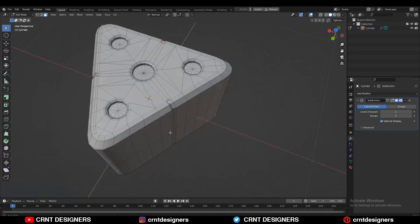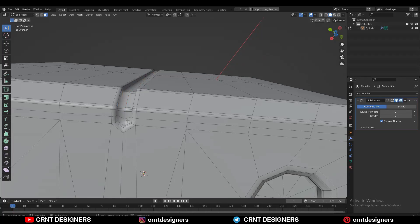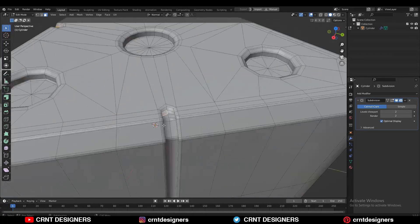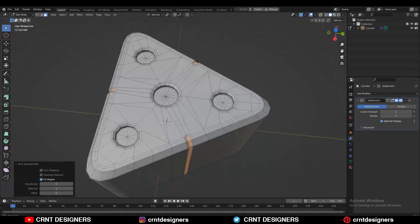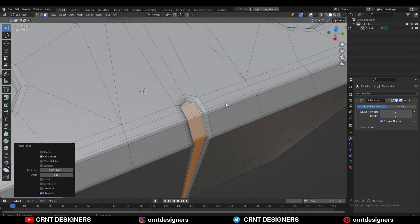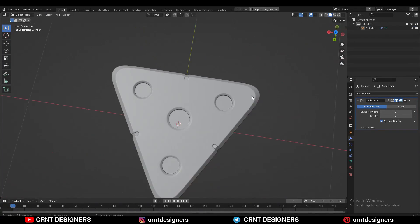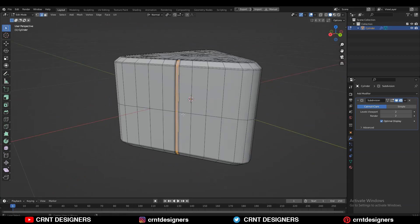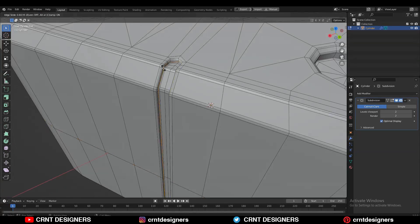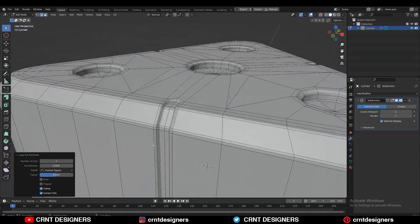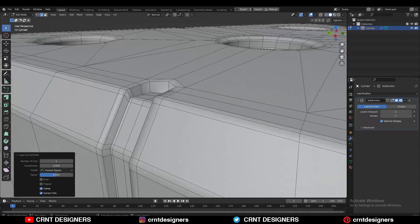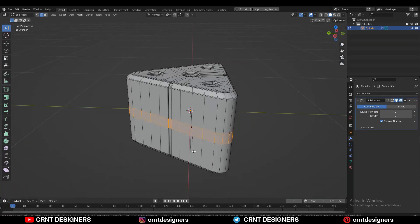The remaining process is very easy — I'll add a few more details on the model, a few more loop cuts, and try to create a decent design out of it. You can watch the process at this point.